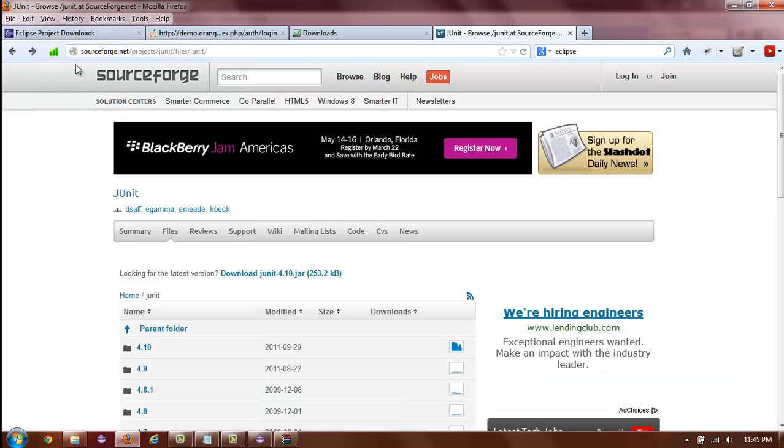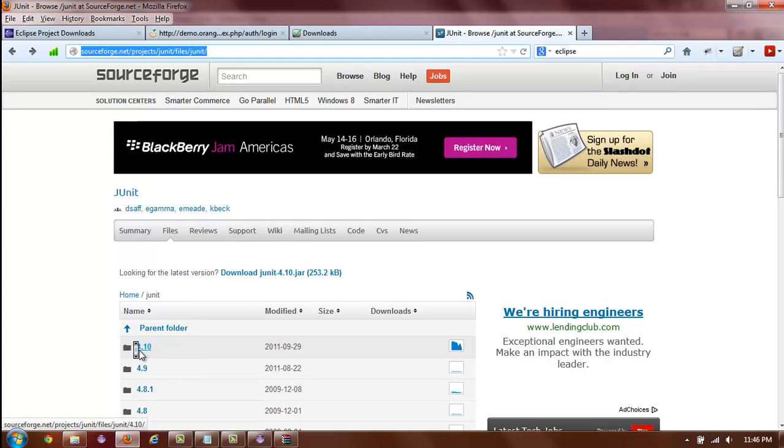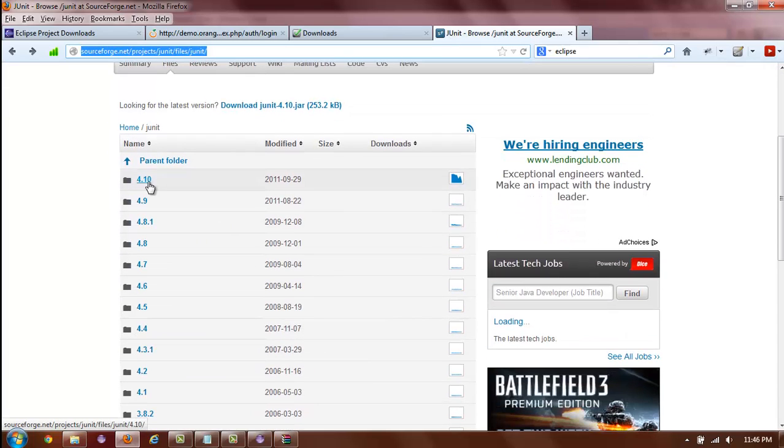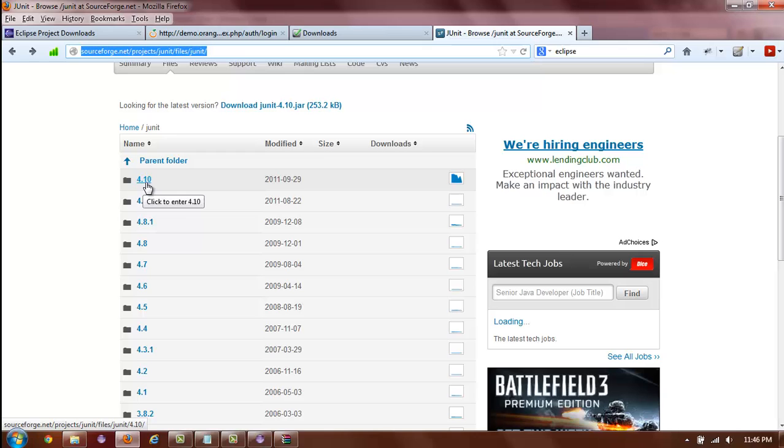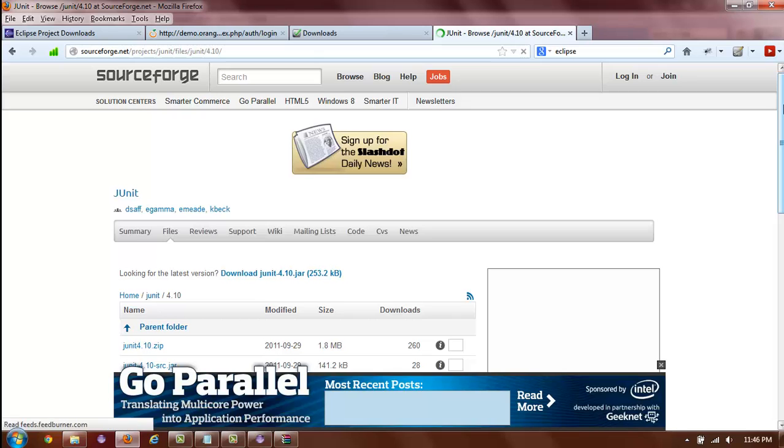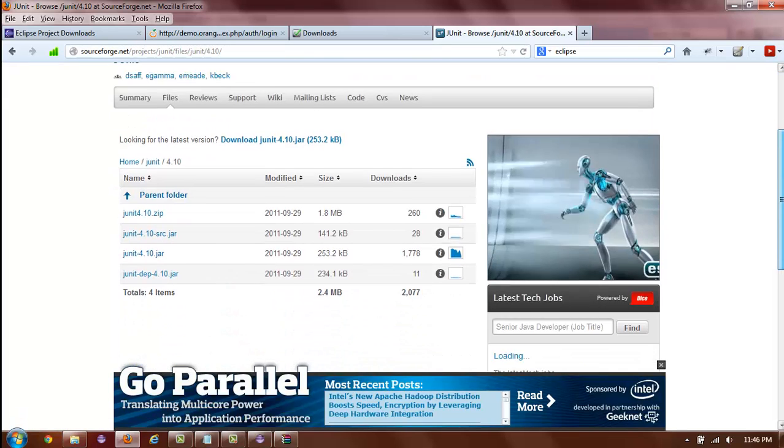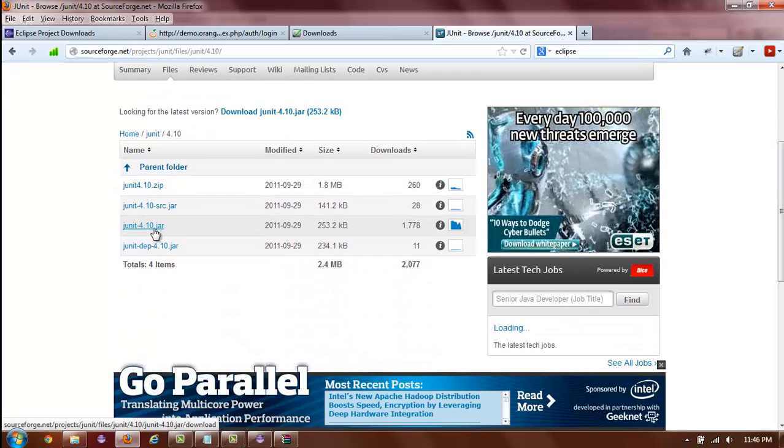go to sourceforge.net/projects/JUnit/files/JUnit and simply select from the list. Usually, the top link is also the latest version. At the time of the filming of this video, 4.10 is the latest version of JUnit.